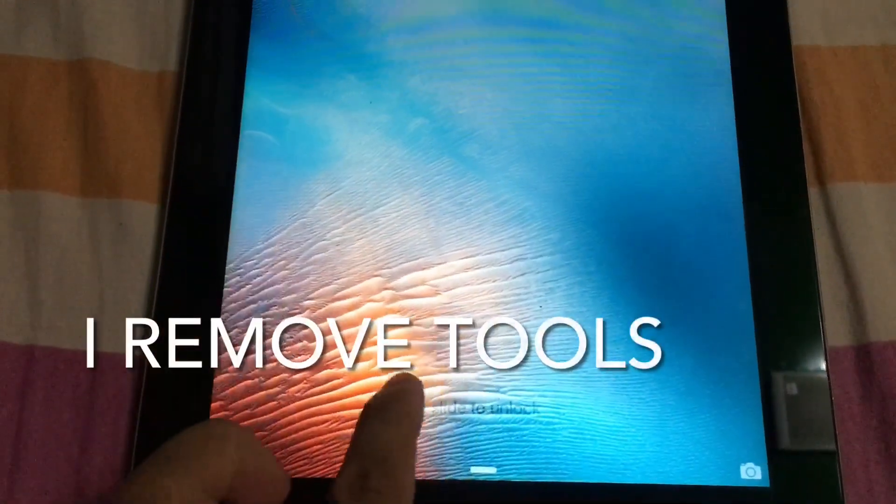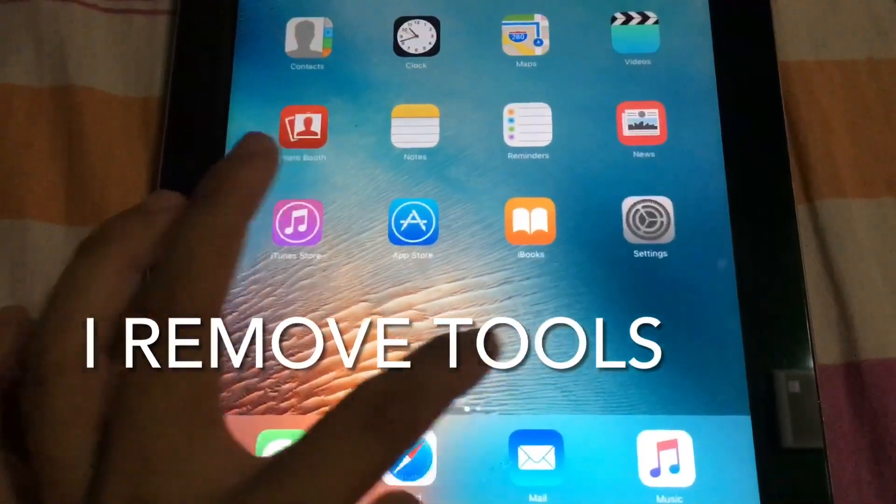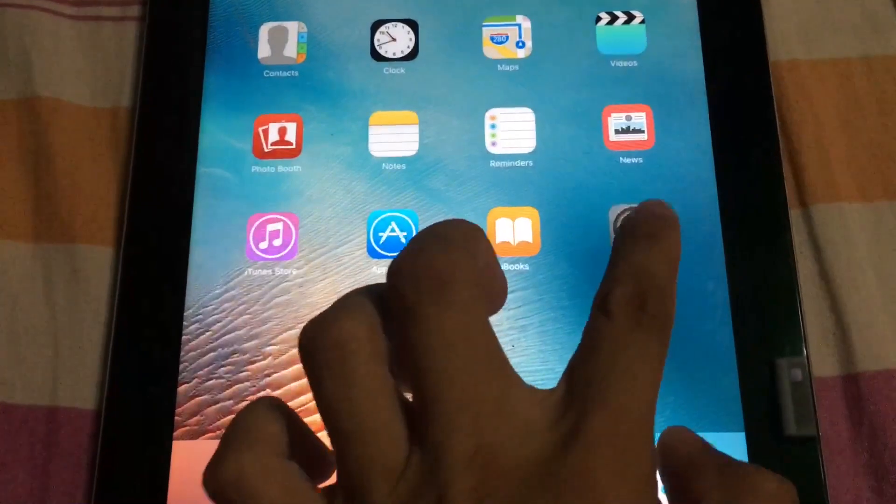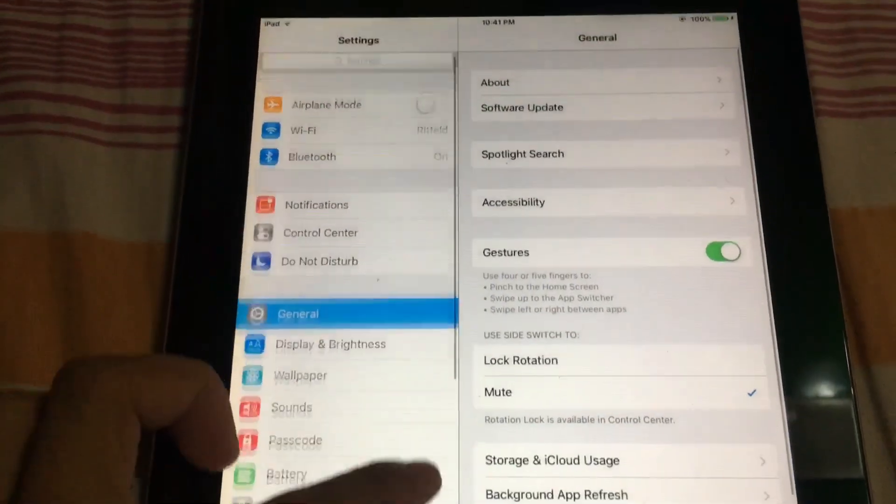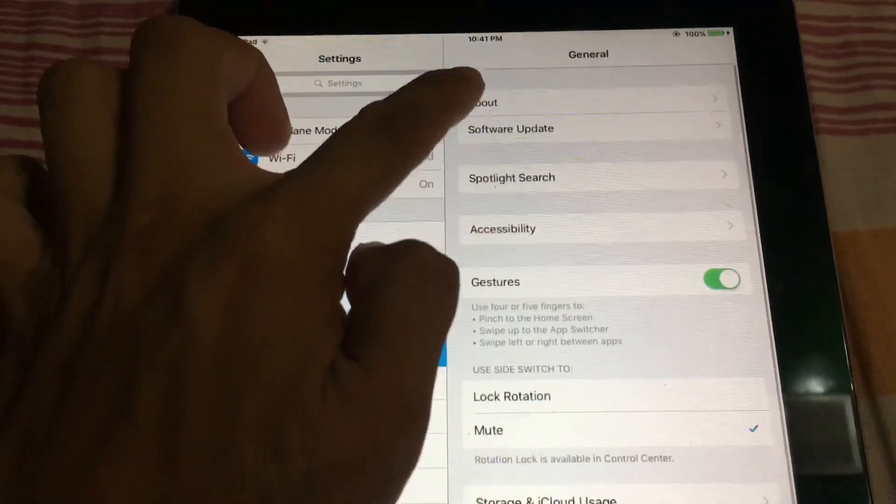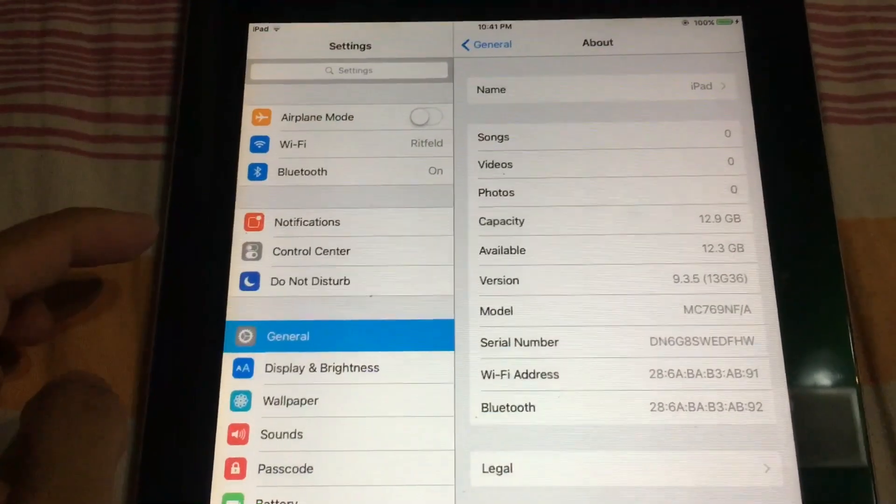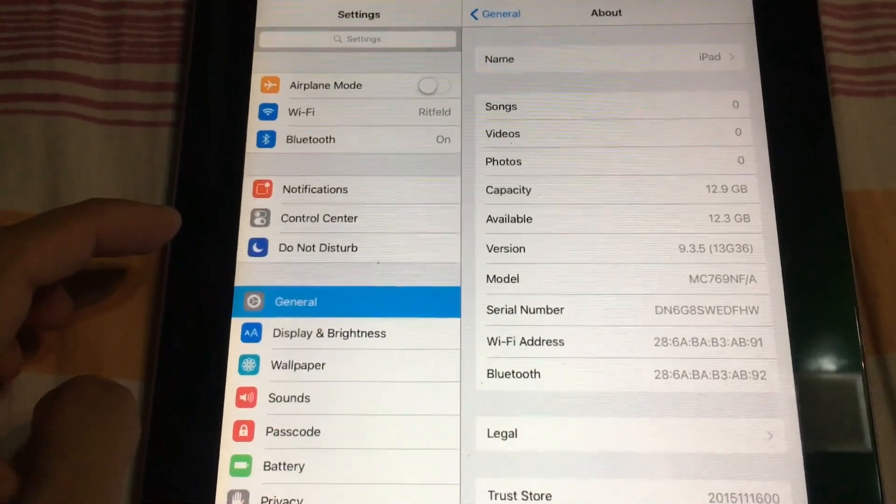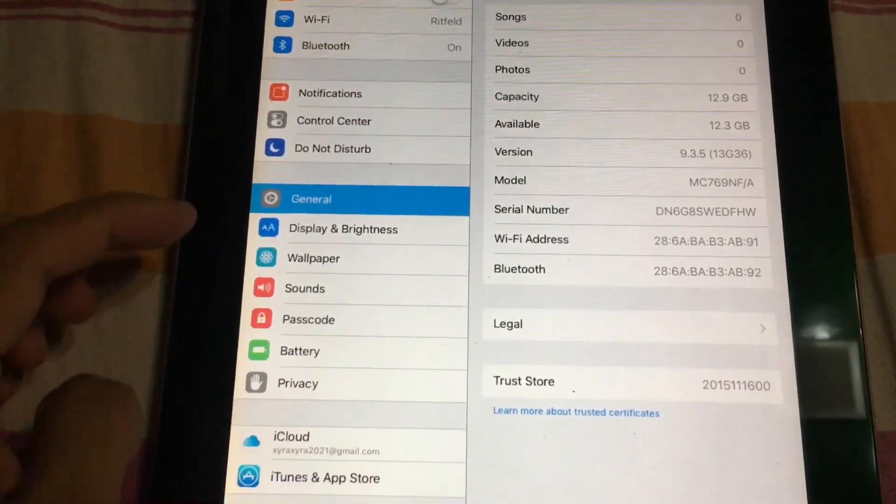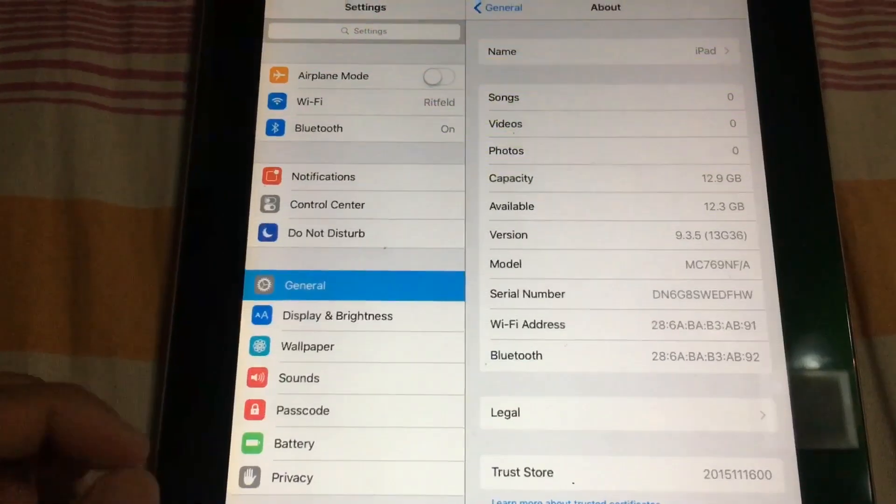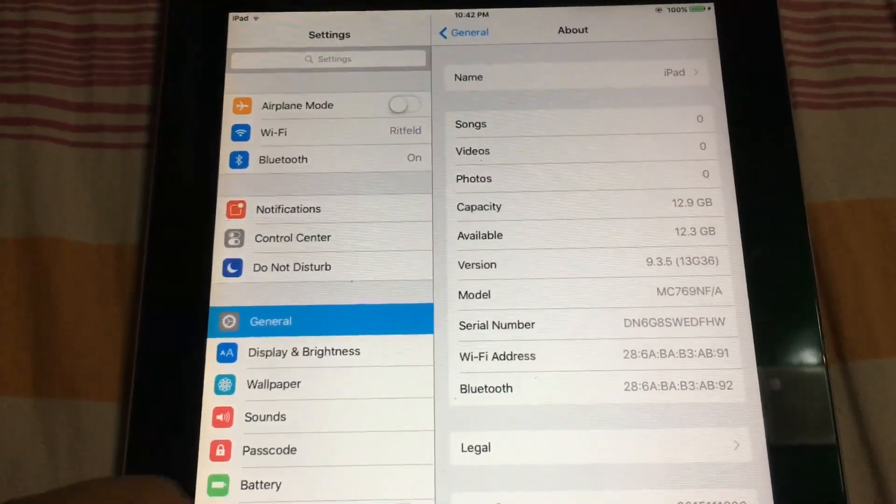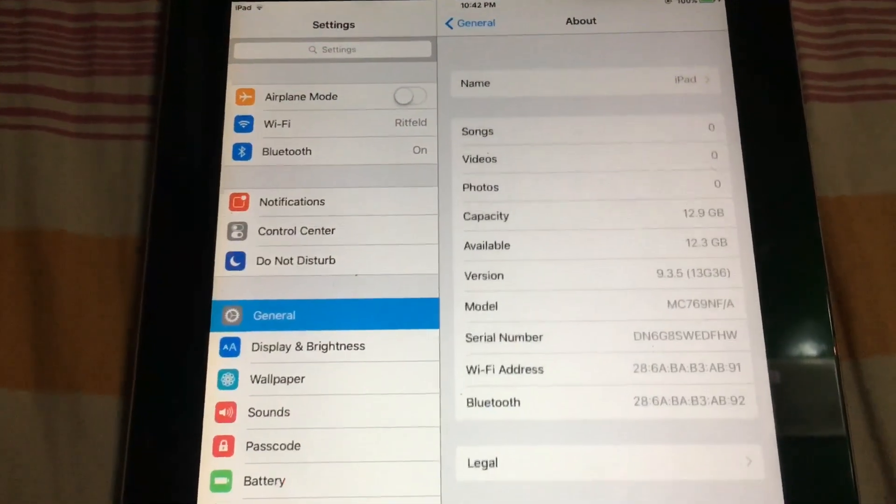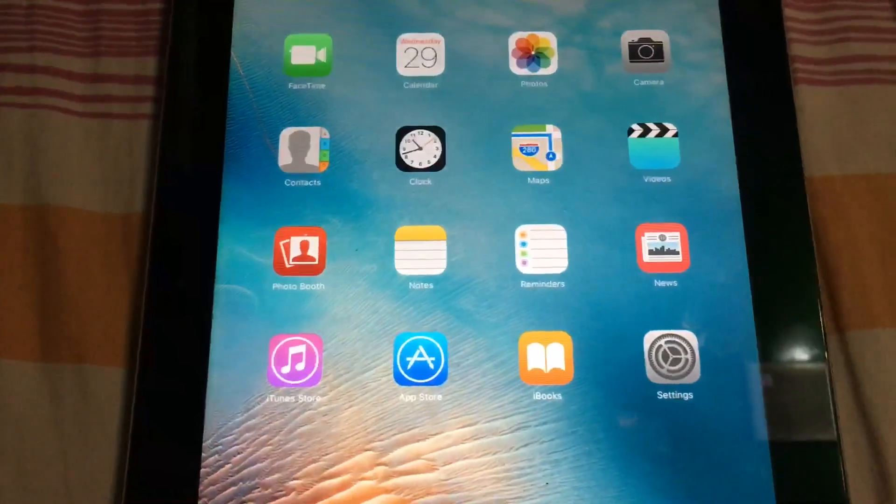Hi, I need to demo for you how to bypass your iPad 2, version 9.3.5. You can bypass using the i remove tool and you can download it from their site and install it.